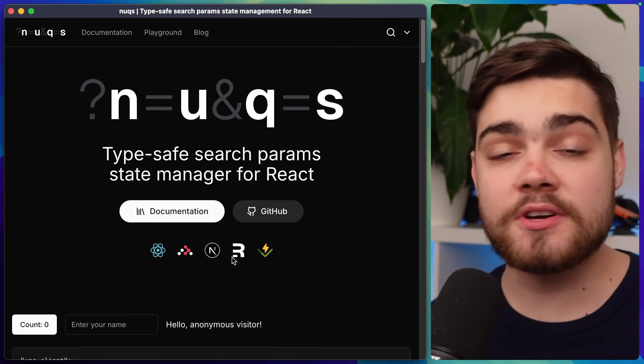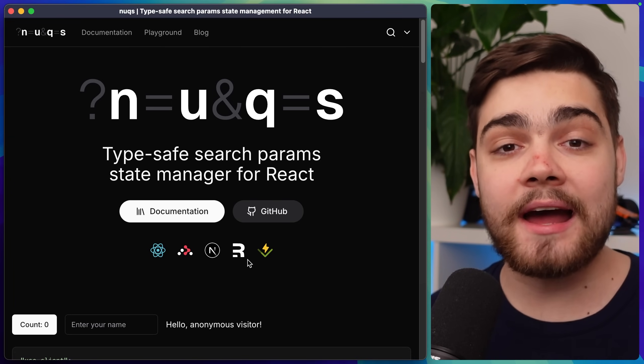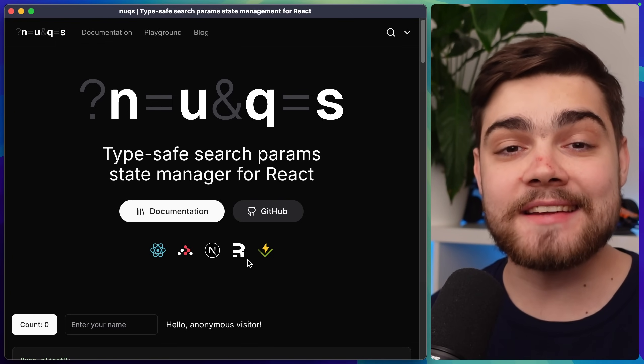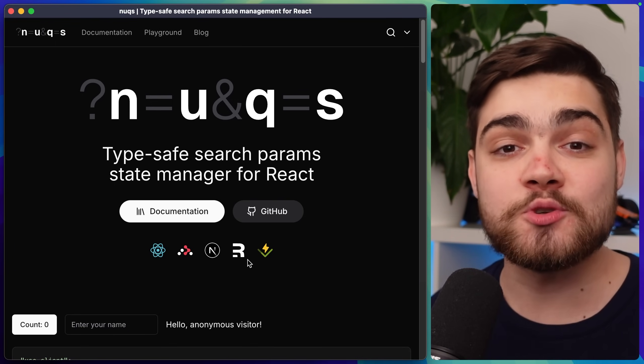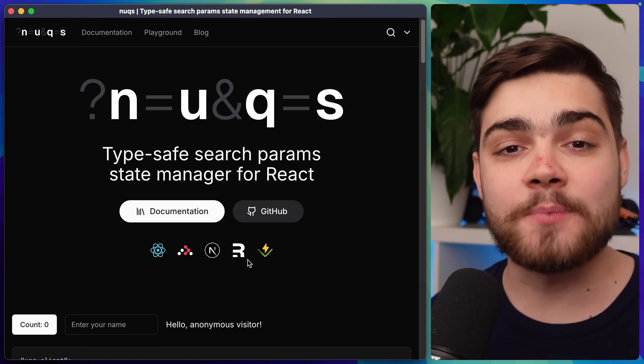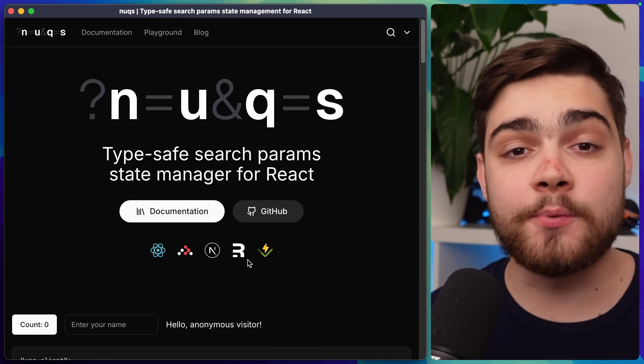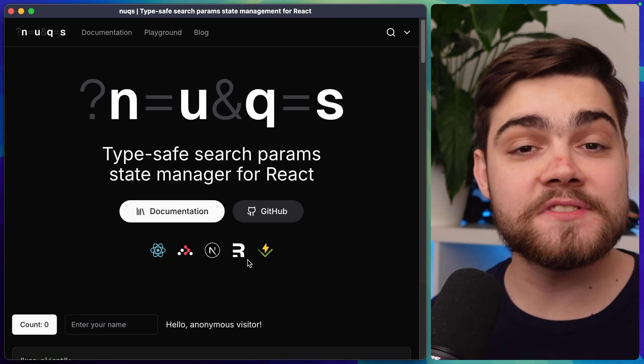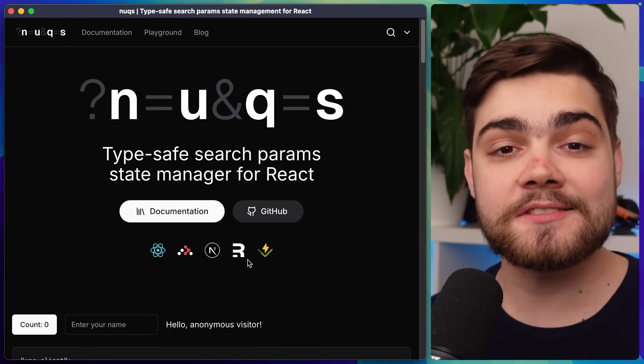We have Next.js, React router, Remix and then just Vite with React. The only one missing on this list is TanStack and that's because TanStack is absolutely awesome and it has its own first party type safe search parameter support. If you want that same developer experience in the other frameworks choose Nux.